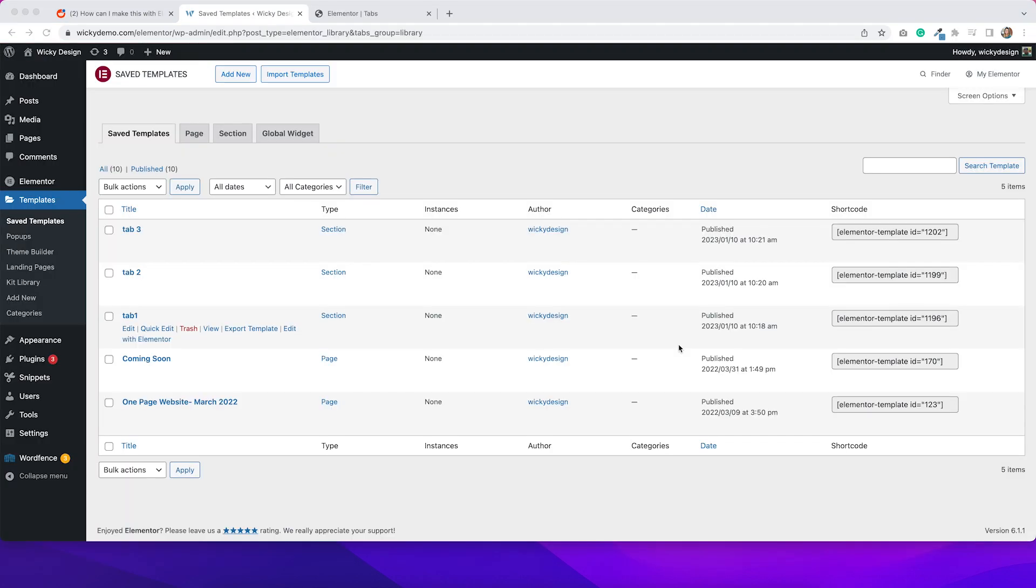So I styled my sections and I actually created two more so we can add those to the tab widget as well. What we're going to need to do is copy these shortcodes. So I'm going to copy this first one here for tab one.